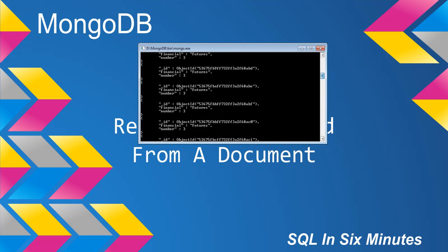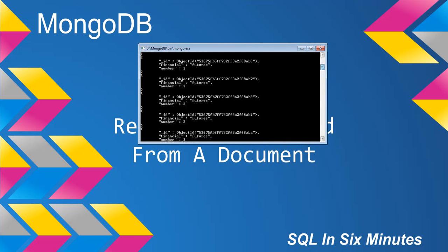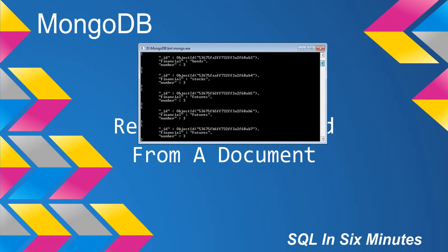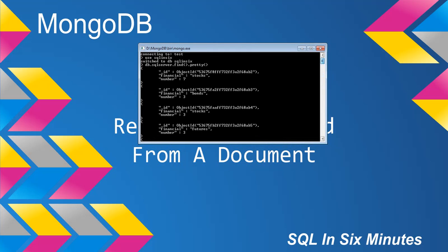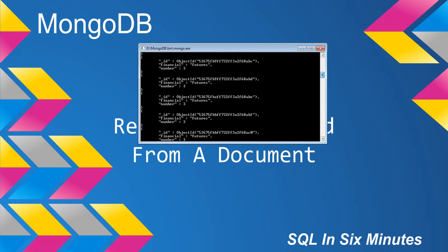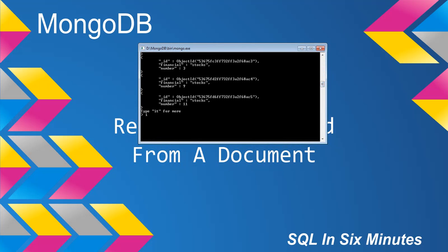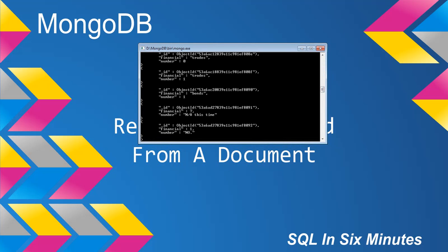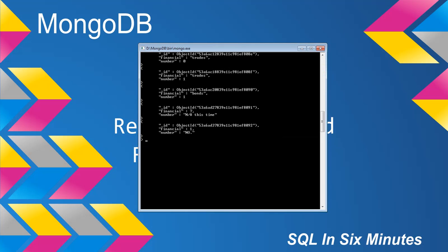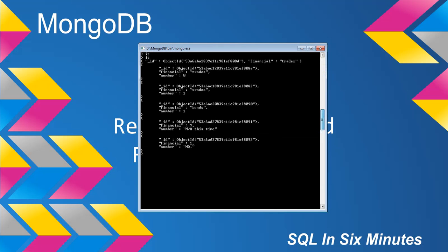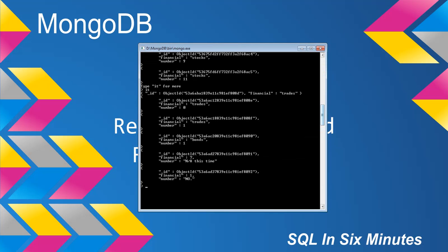We have financial and number, and of course ID which is auto-generated. What we're going to do is update the document where the value number is NO. It should look very similar to this. The difference is it will be financial one, but it will only have an ID field or key and a financial field or key.